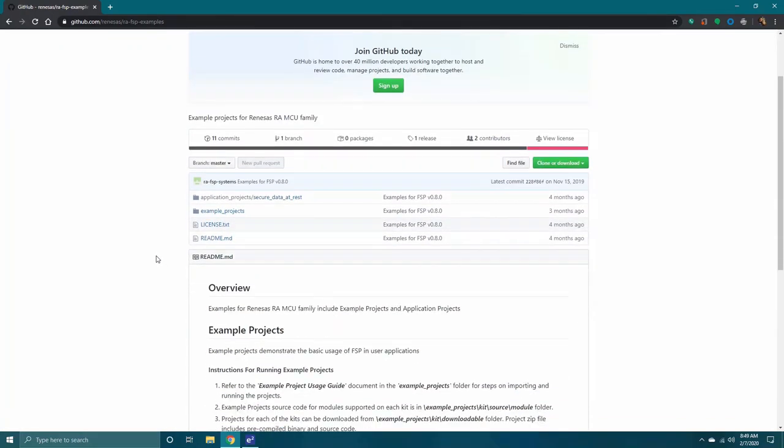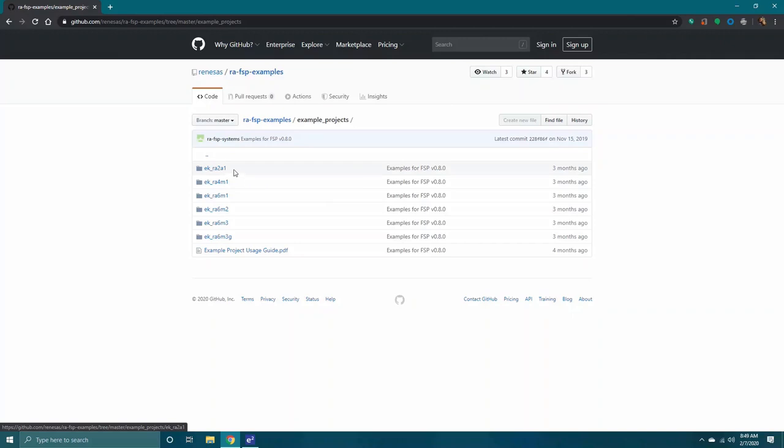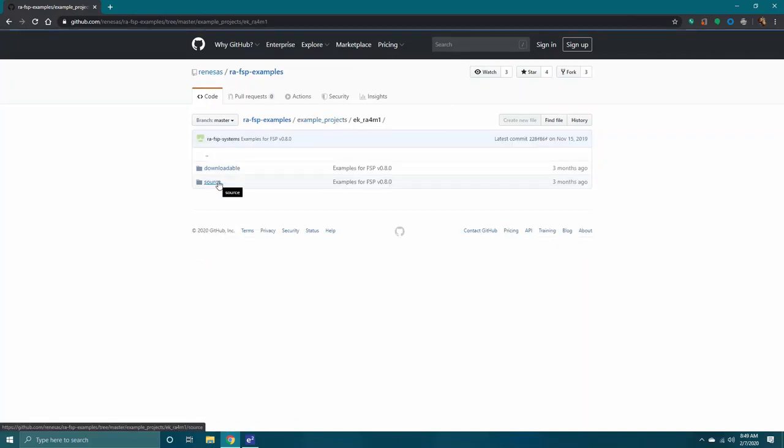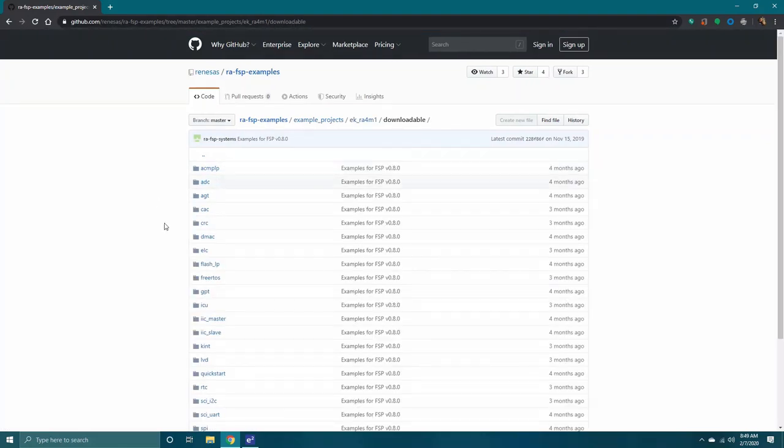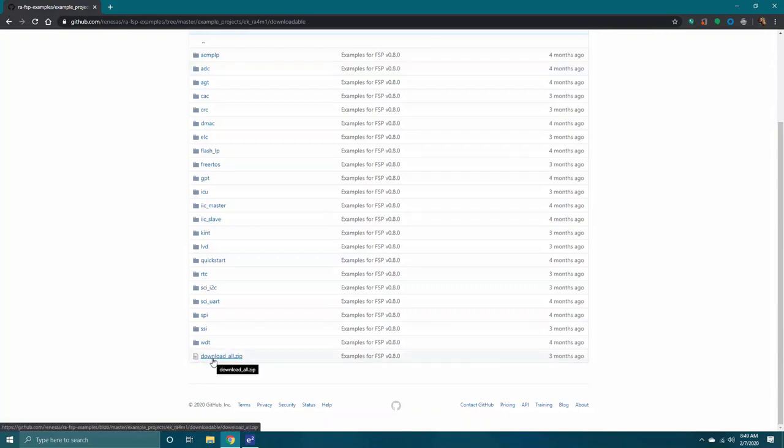Select the Examples Project folder. Choose the development board, which for the purpose of the video is ek-ra4m1. Click the Downloadable folder. Choose any of the available example projects by clicking the corresponding folder or select the download_all.zip to copy all the examples to your PC.